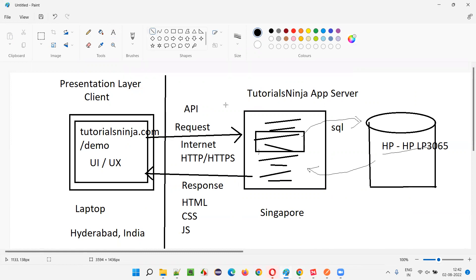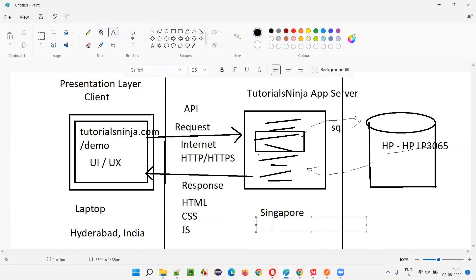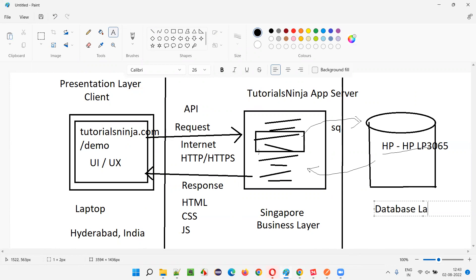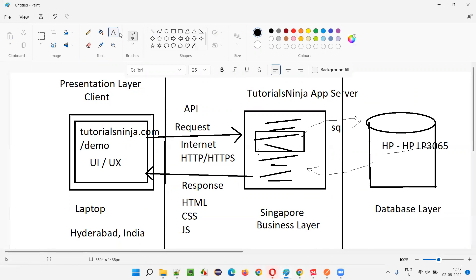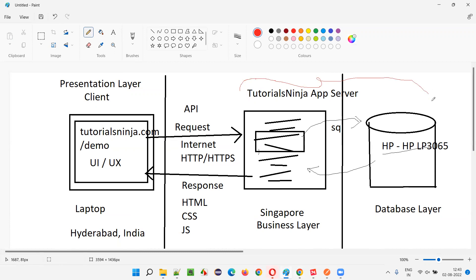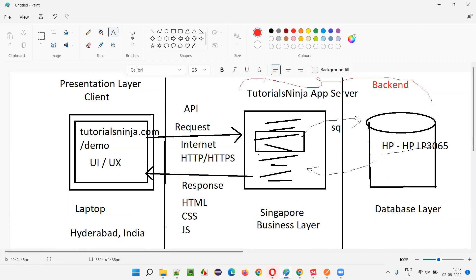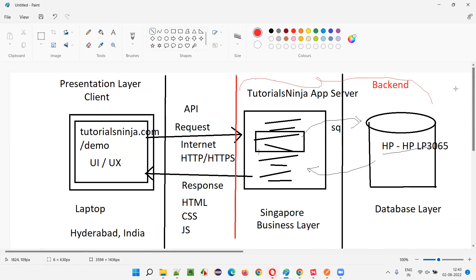Now we have one more layer — this is the business layer, where the application logic is written. The last layer is where the data is stored in the database, called the database layer. The business layer and database layer together are called the backend. We generally call the combination of the business layer and the associated database as the backend.